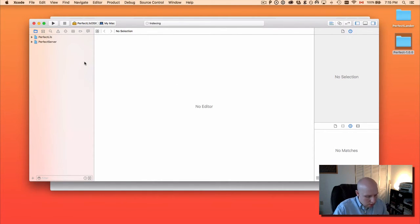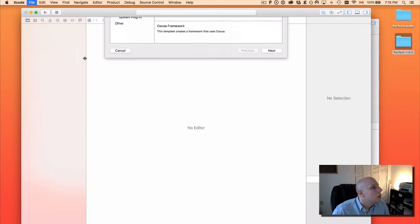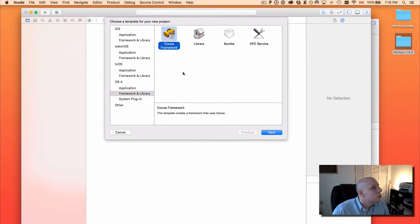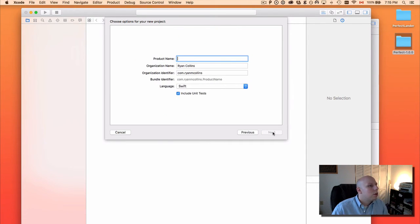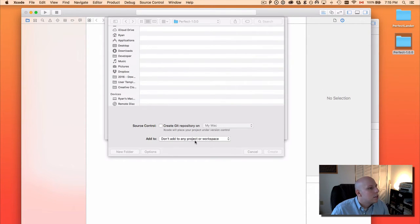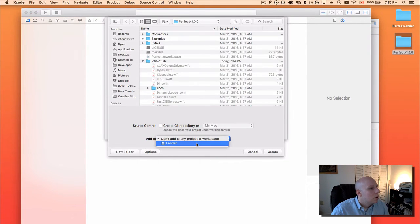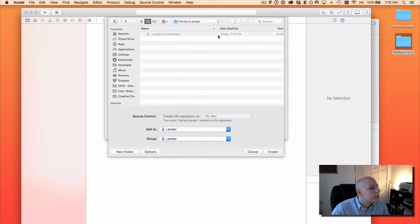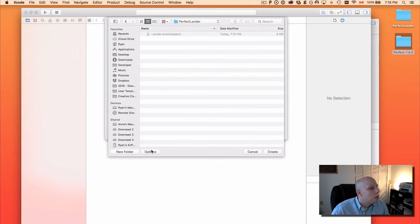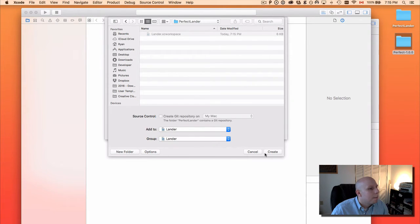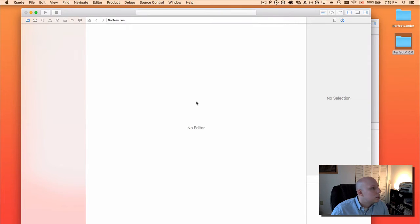To get our project working, we're going to go ahead and do Command Shift N or File > New Project. I'm going to go into OSX Framework and Library, Cocoa Framework, and we are just going to call this Lander. Swift with unit tests is perfect. We want to add it to our Lander workspace — it's going to pull up everything we need automatically. I'll just go ahead and hit Create.